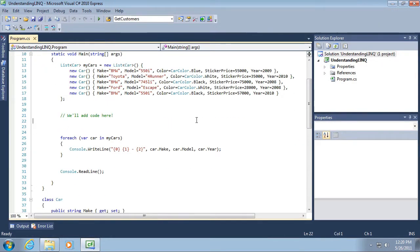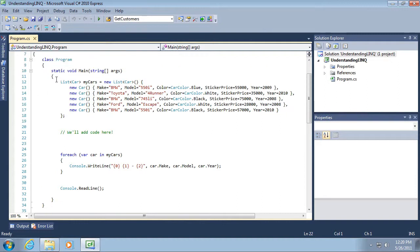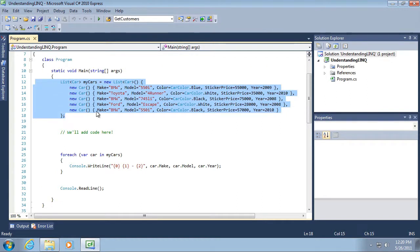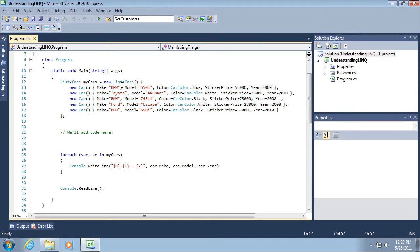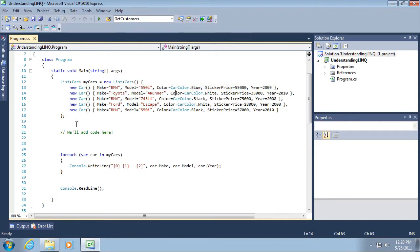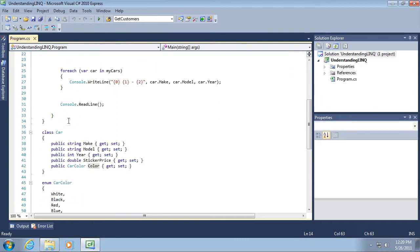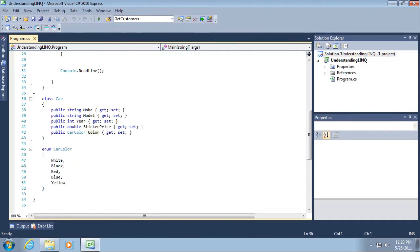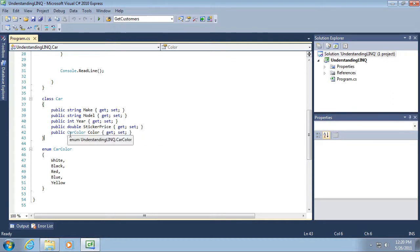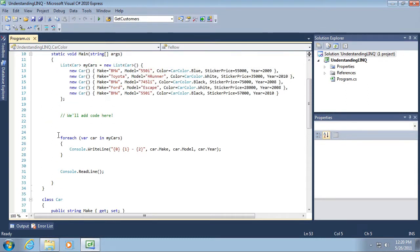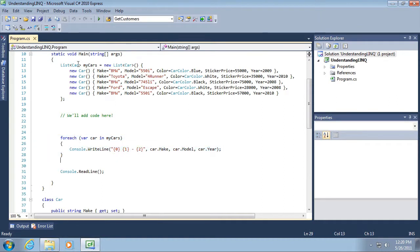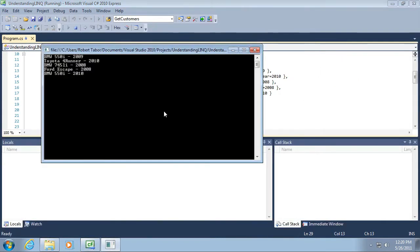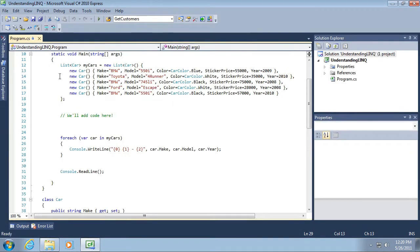You can see what we have is a collection initializer of a number of new car objects. I've already set up all of their properties, initializing them to some values. Notice a few things about our car class. It has a make and model that are strings, a year which is integer, a sticker price which is double, and then a color. I've created a car color enumeration. And then, I'm simply looping through to list all of the items within this short collection.